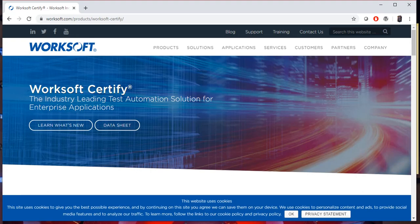Welcome guys, this is my first video, an introduction to WorkSoft Certify tool. We are a team providing automation solutions to customers.